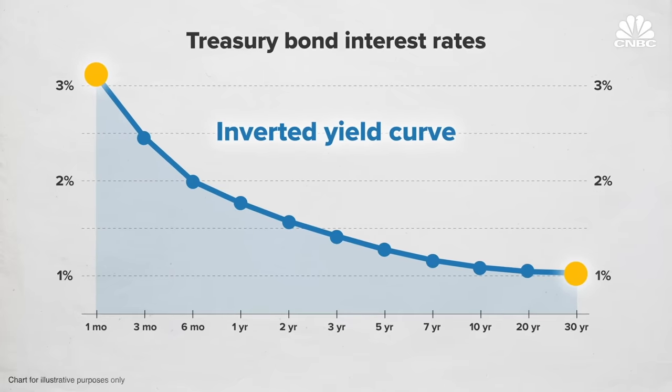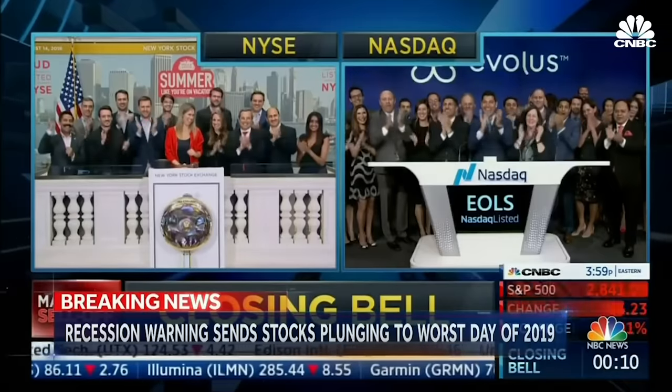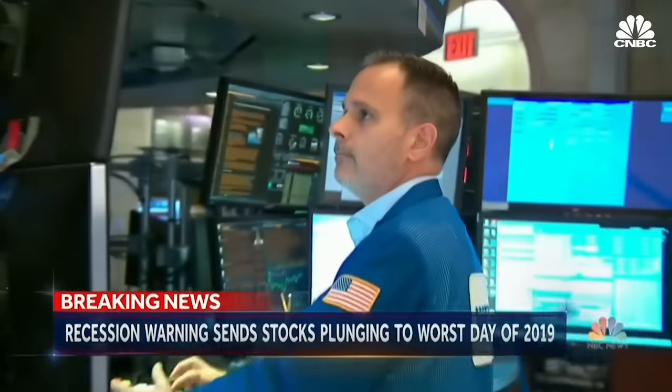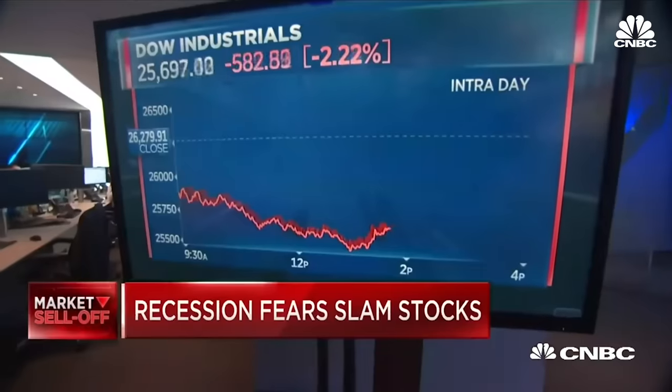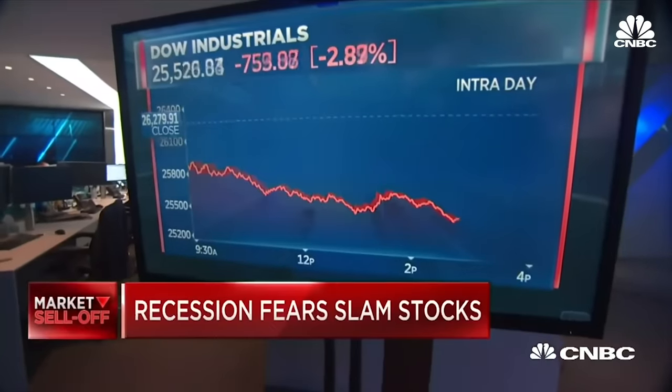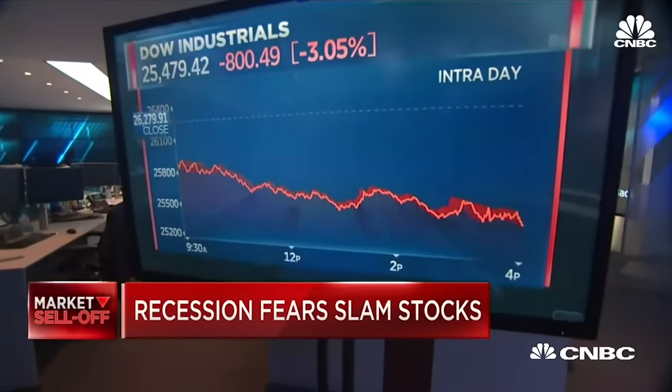The market is concerned about it. Investors waking up this morning to a recession warning from the bond markets. The Dow plunging more than 800 points, sparked by a key economic indicator faltering. A brutal day on Wall Street — stocks plunging as the yield curve inverted, sparking fears that a recession could be on its way.